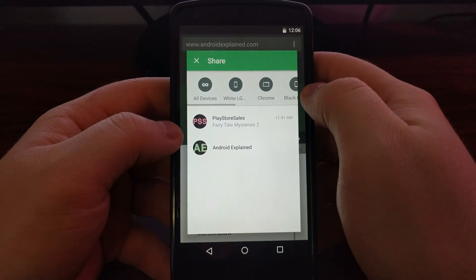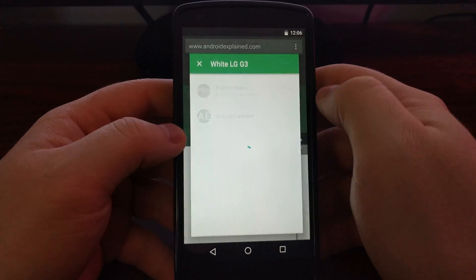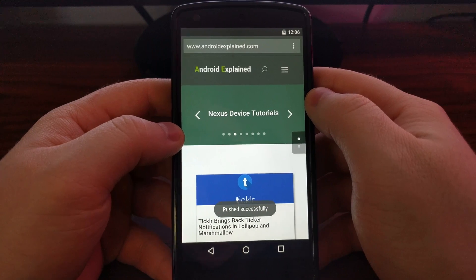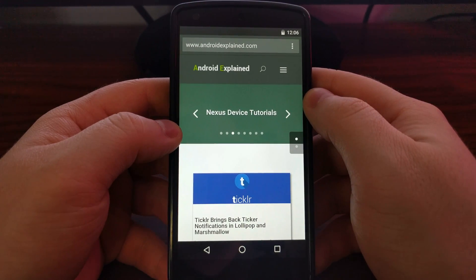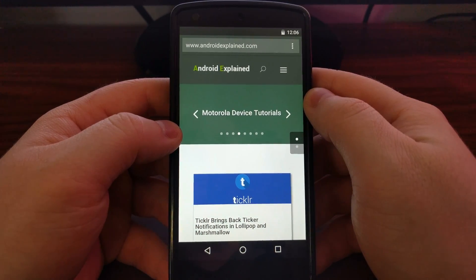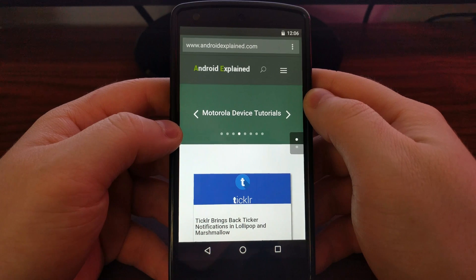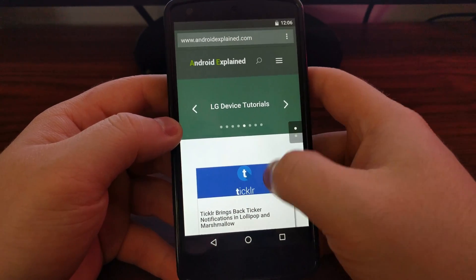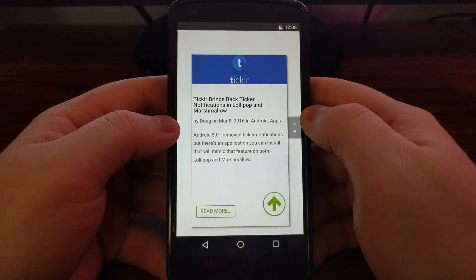At the top you'll see all of the connected devices for your PushBullet account. If I wanted to push this website to my LG G3, I just tap that and it pushes it to the LG G3 as a notification. You can act on that notification by tapping it and going straight to the website, or you can copy the URL.